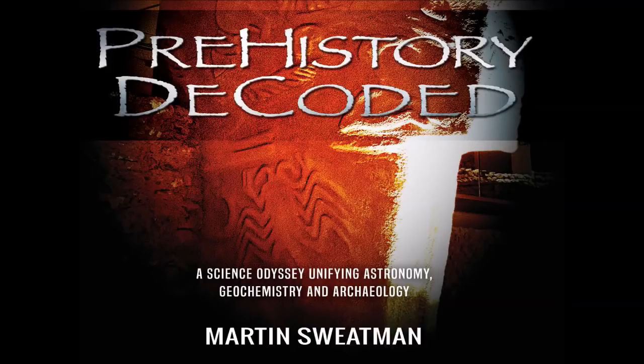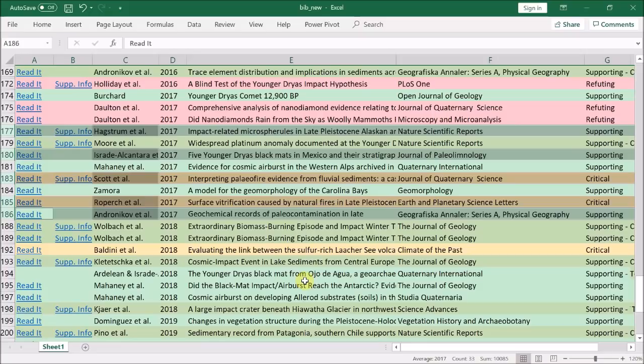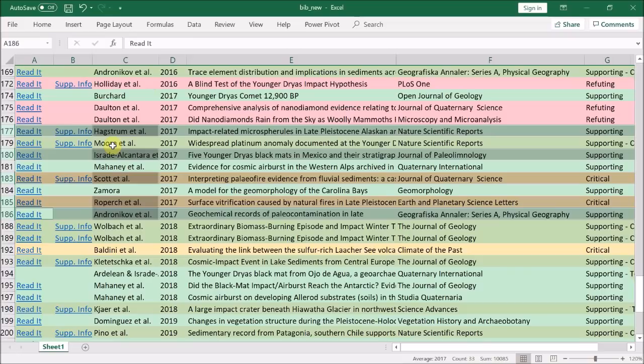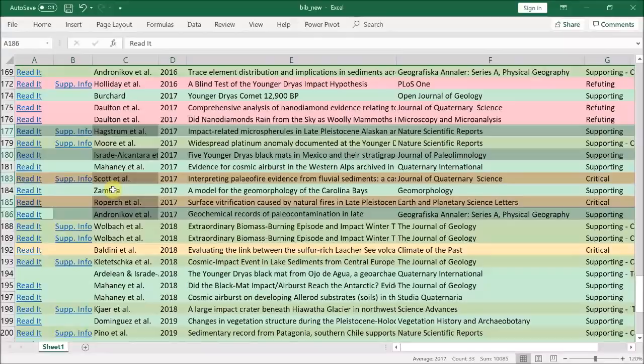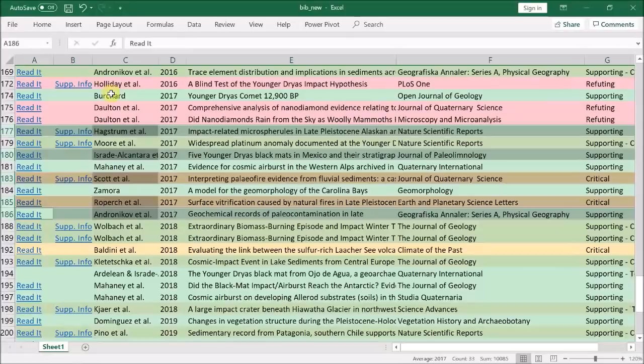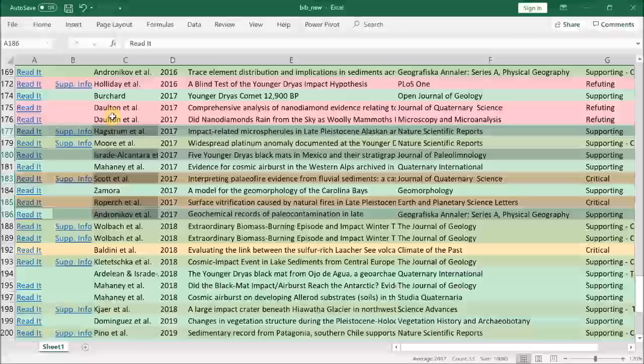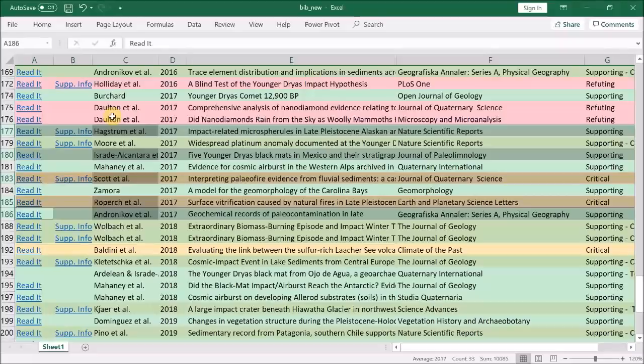So we'll finish off 2017 in this video, which means we'll be reviewing these papers here. We've already reviewed the Moore et al. paper, and we're leaving all the Mahaney group papers until the end. I won't review the paper by Zamora either - it's geological in nature and out of my comfort zone, but you can find some very nice videos by Zamora himself on YouTube.